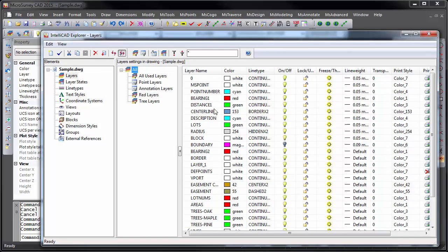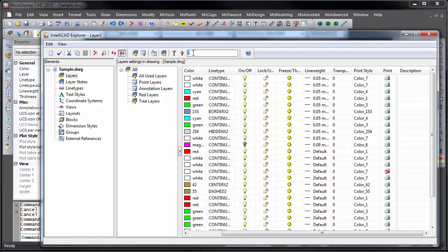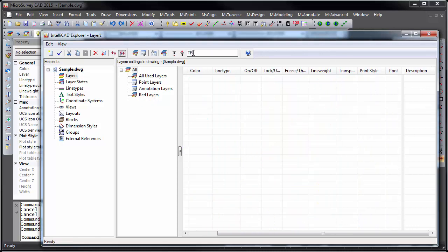New layer properties are available, including a transparency value, as well as a description for your layers. And you can search within your layer list by typing in the search bar, again with wildcard matching.